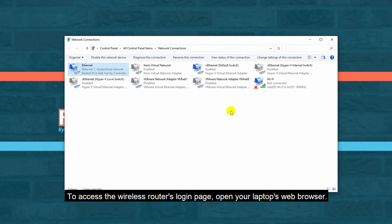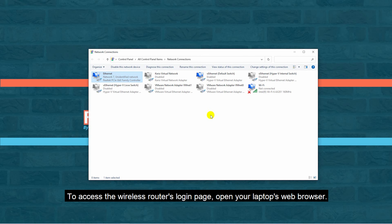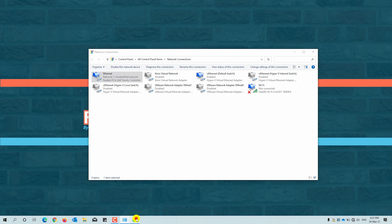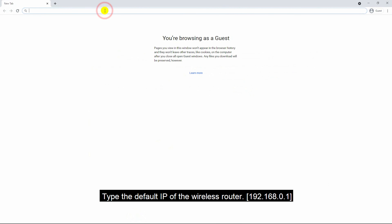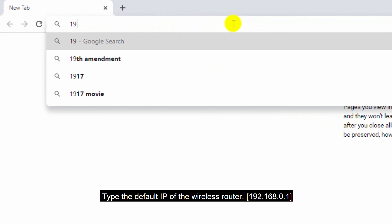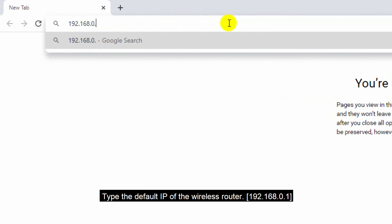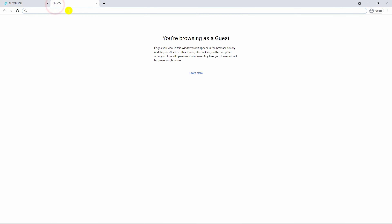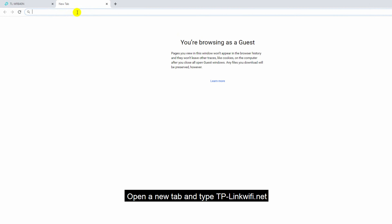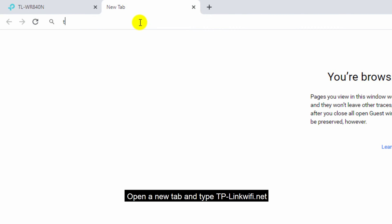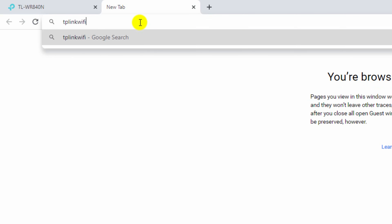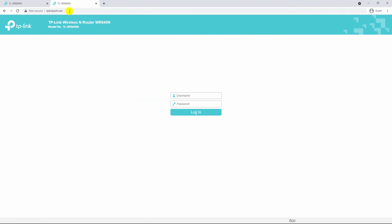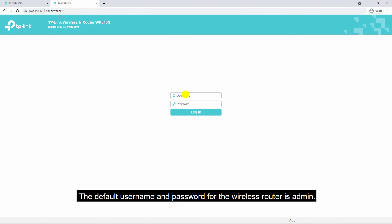To access the wireless router's login page, open your laptop's web browser and type the default IP of the wireless router. You can also access the wireless router by a URL — open a new tab and type tplinkwifi.net. The default username and password for the wireless router is admin.